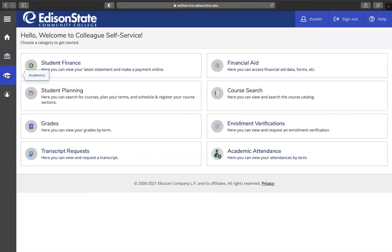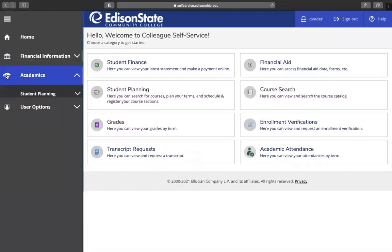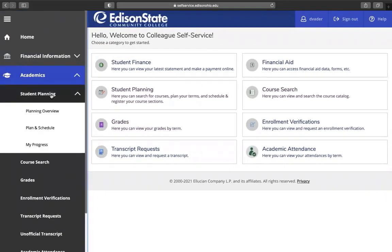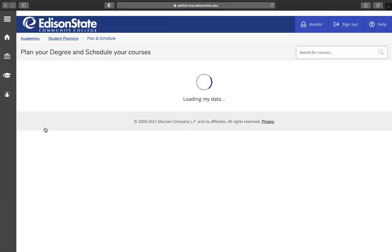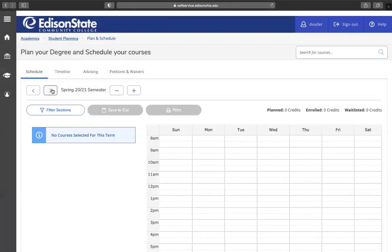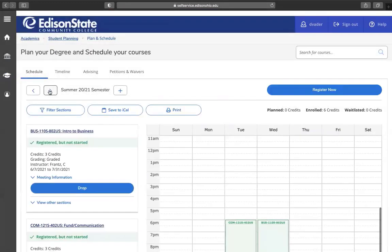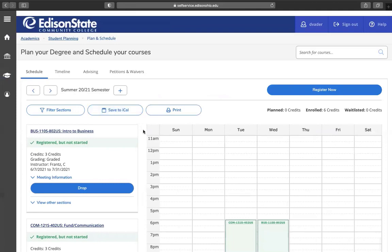From here, you will click on the Academics tab, go to Student Planning, Plan and Schedule. You will use the arrows to toggle to the semester that you would like to drop a class from.